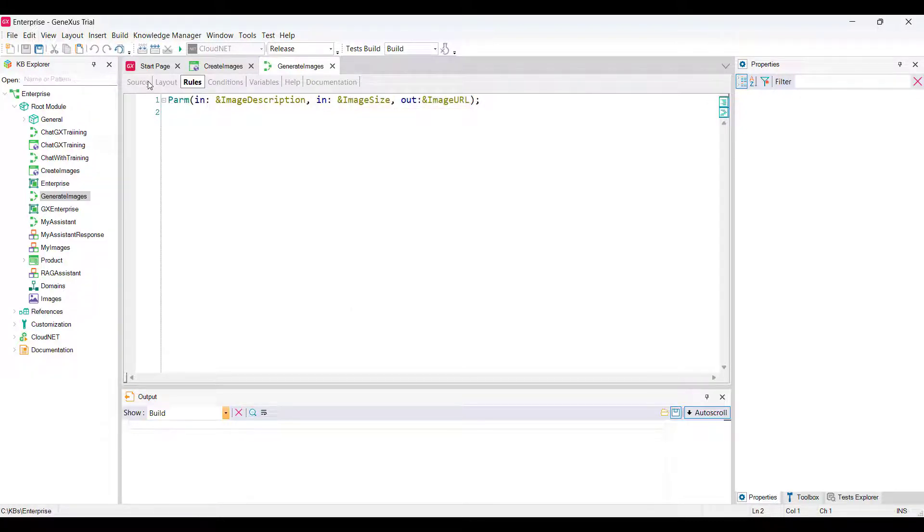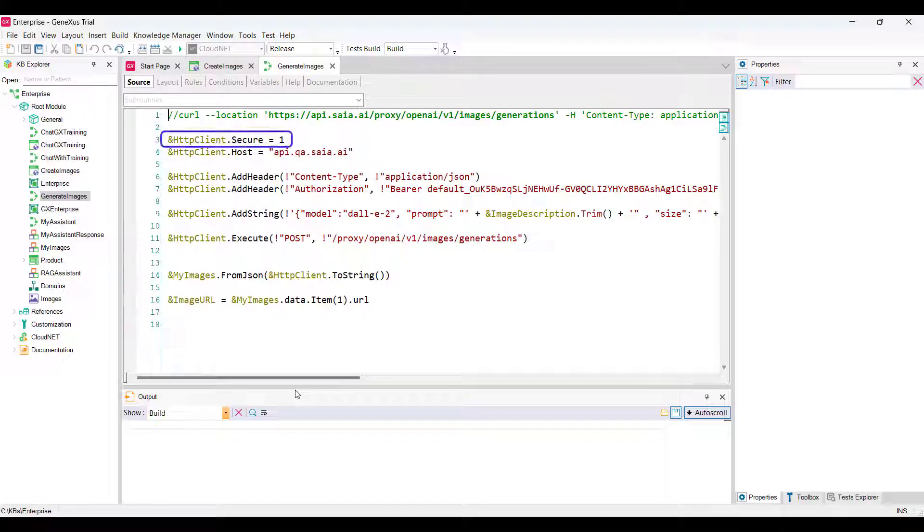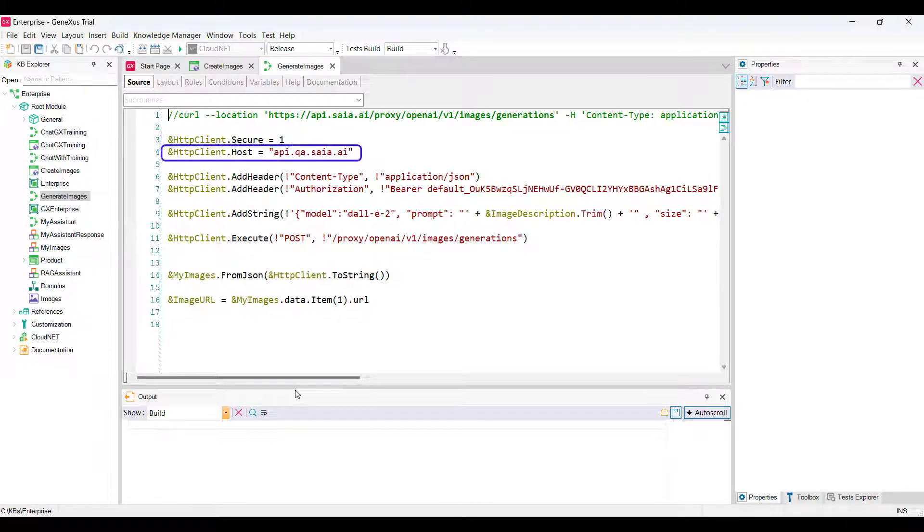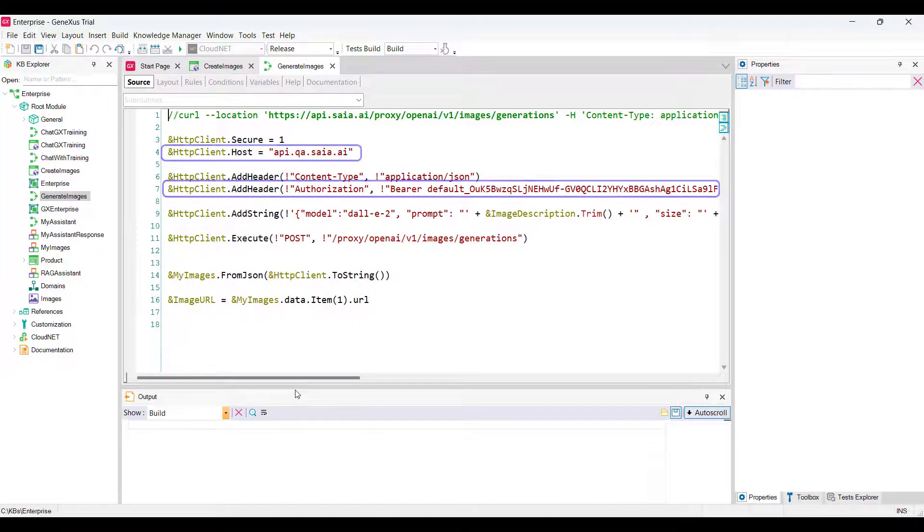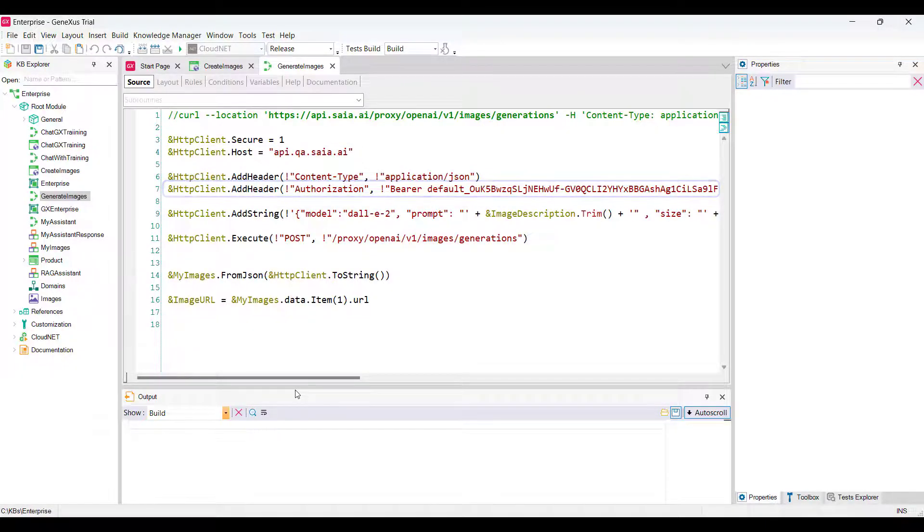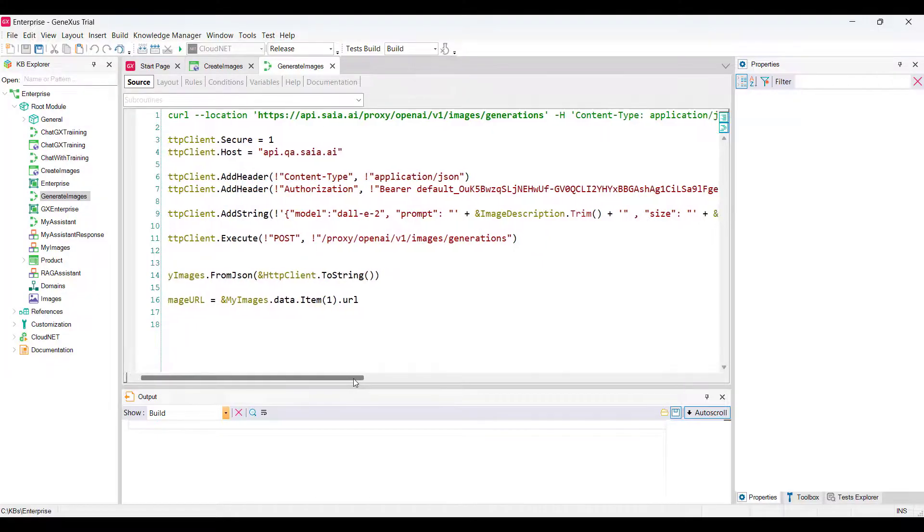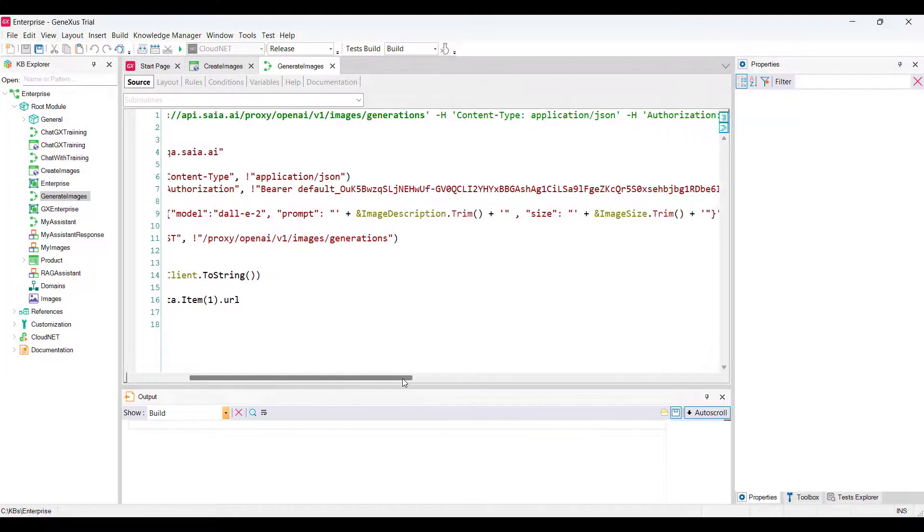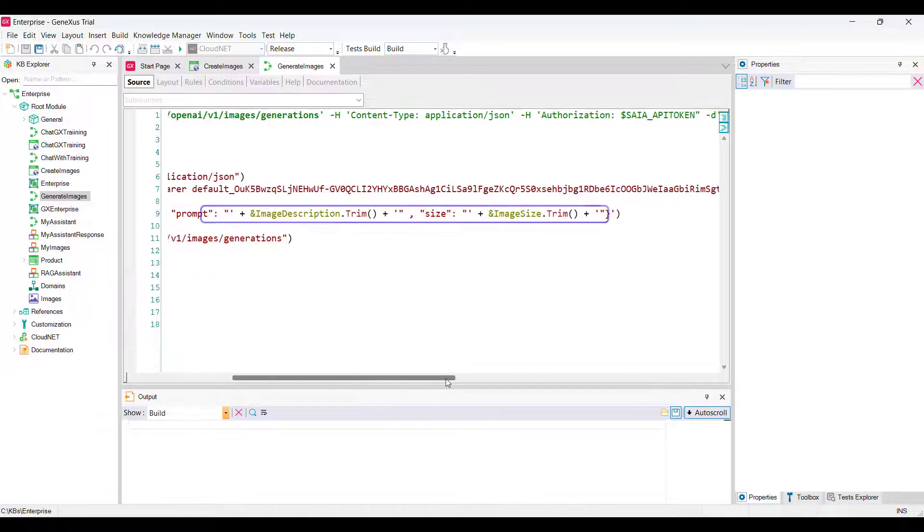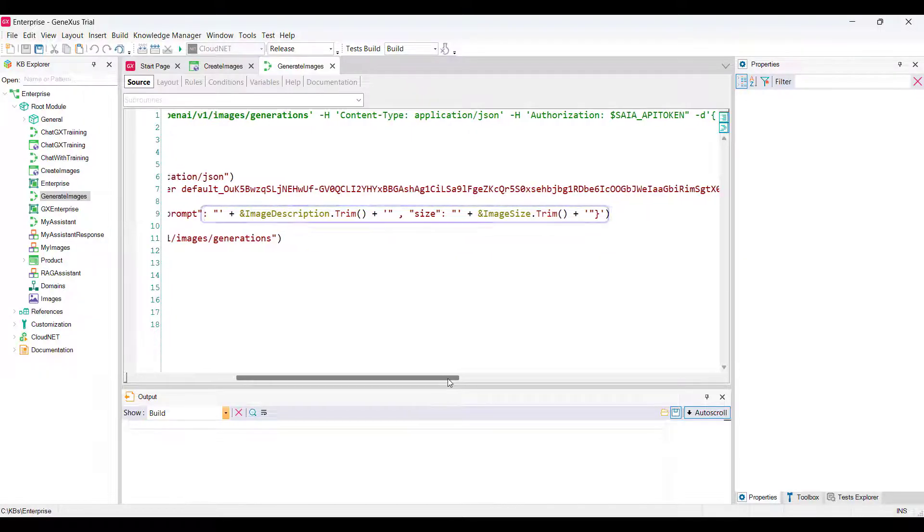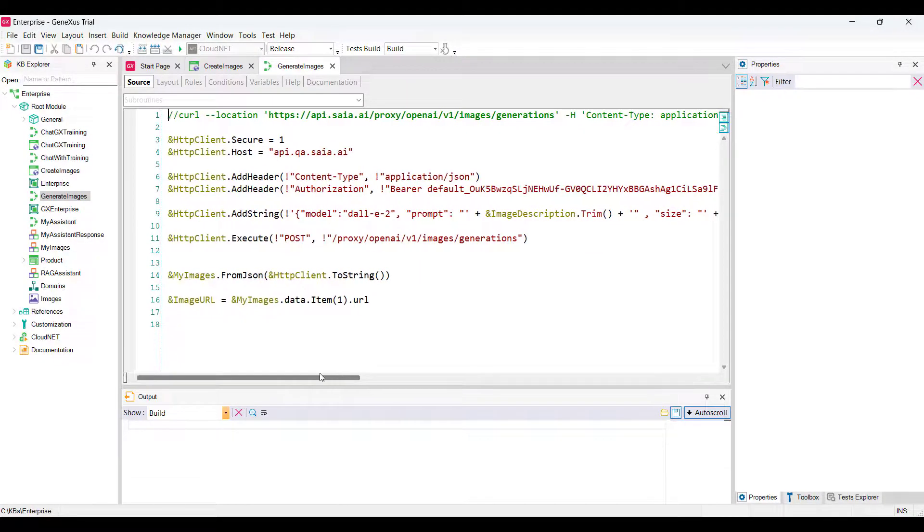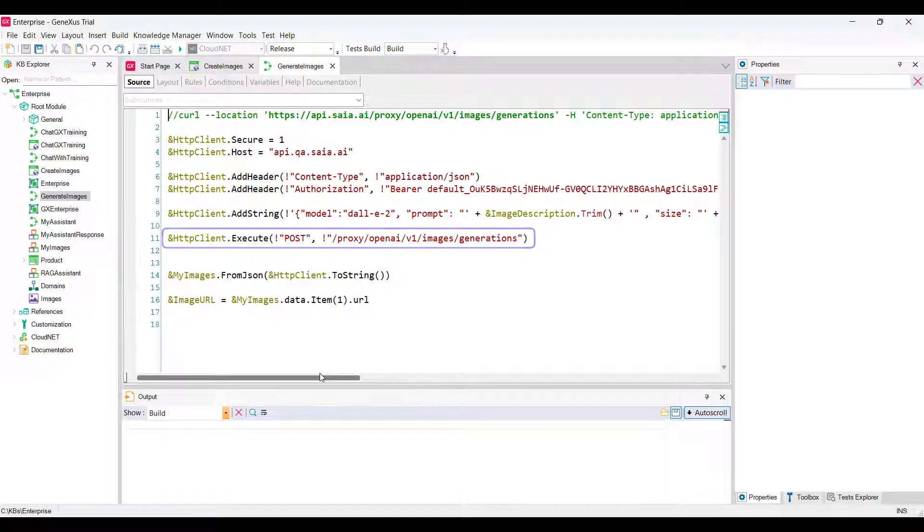Let's analyze the source. We define the HTTPS connection protocol, define the host, the project API token, and define the body of the request so that it considers the input parameters corresponding to the description and size of the image required by the end user. Then we define the post for its execution.